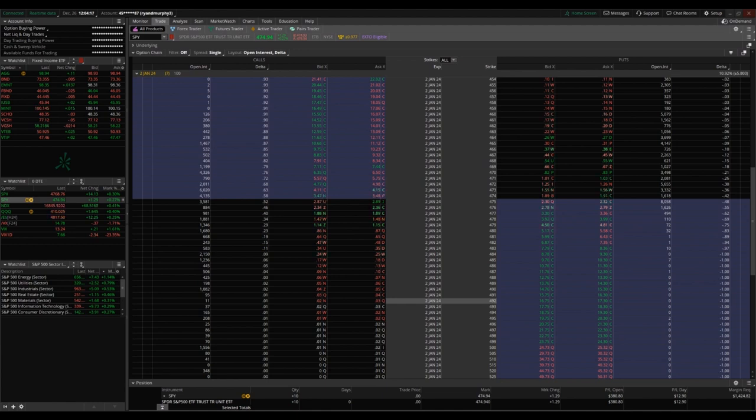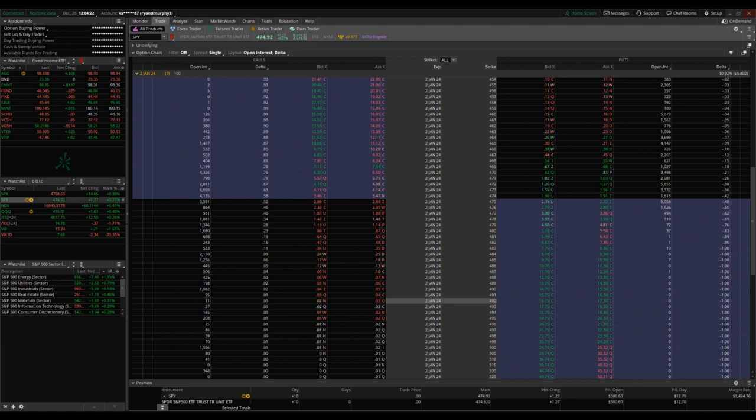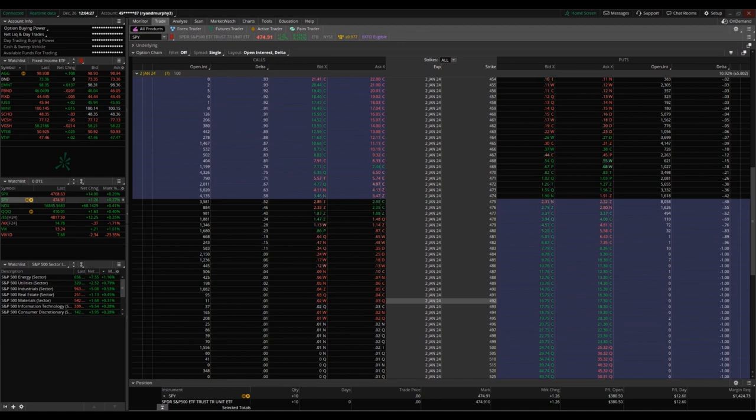There are some other videos we have about short calls versus long puts, short puts versus long calls, short puts, long puts, and just explaining some of these simple option strategies and how they work. You can check that out with the link in the description below.